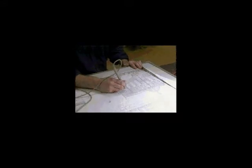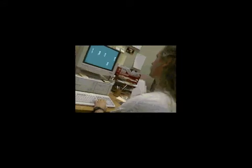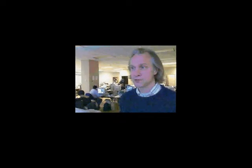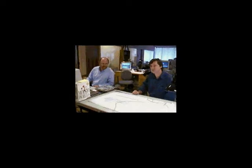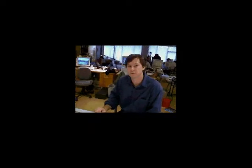We have architects, modelers, illustrators, animators, interface designers, and graphic designers. Michael and I are the modelers on this project and we are primarily responsible for setting the architecture up.